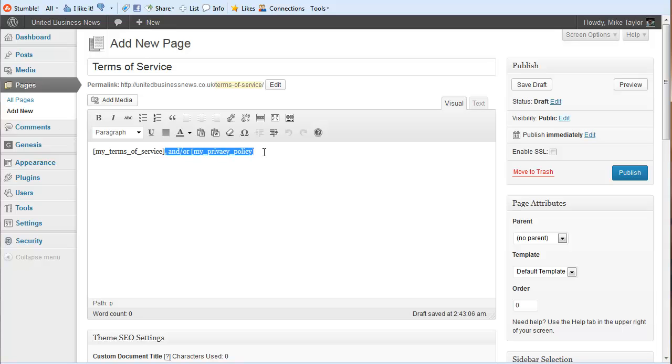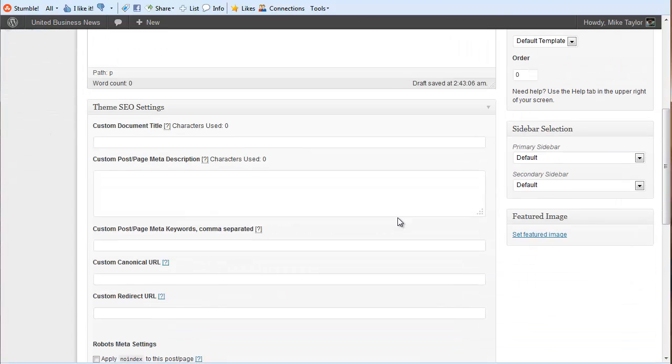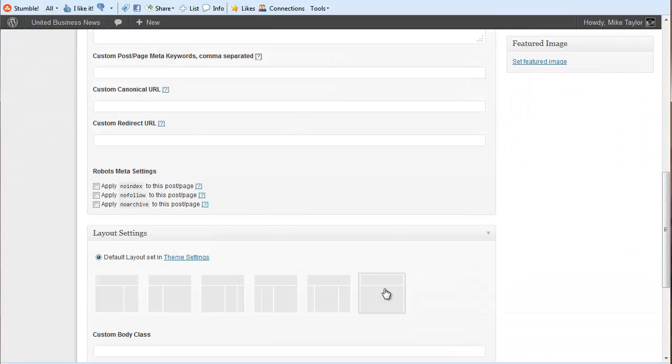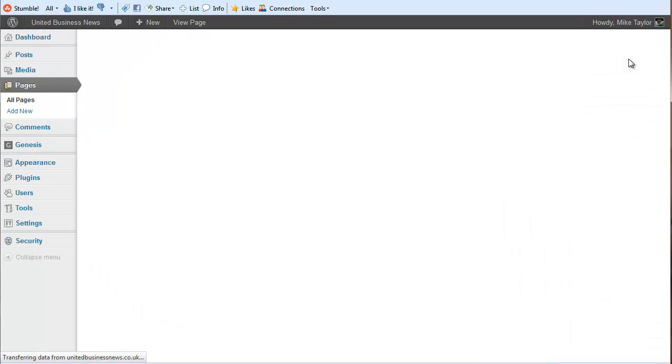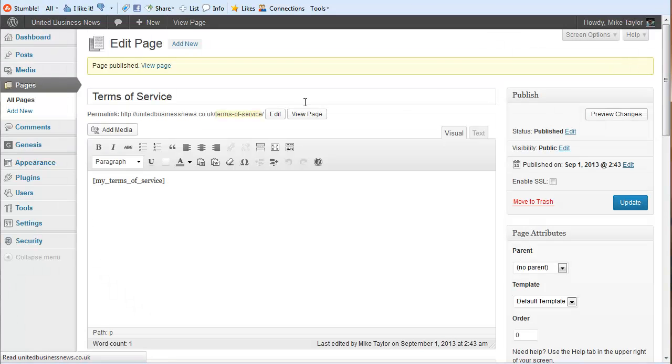We'll put the Terms of Service short code in here. Again, we'll select this as a full page, we'll publish that, and we'll also open it in a new tab.